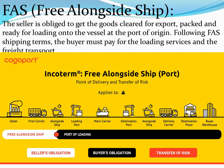FAS or Free Alongside Ship: The seller is obliged to get the goods cleared for export, packed and ready for loading onto the vessel at the port of origin. Following FAS shipping terms, the buyer must pay for the loading services and the freight transport.